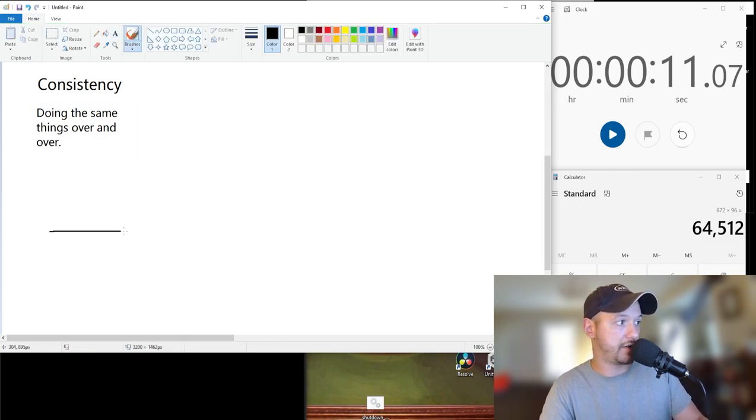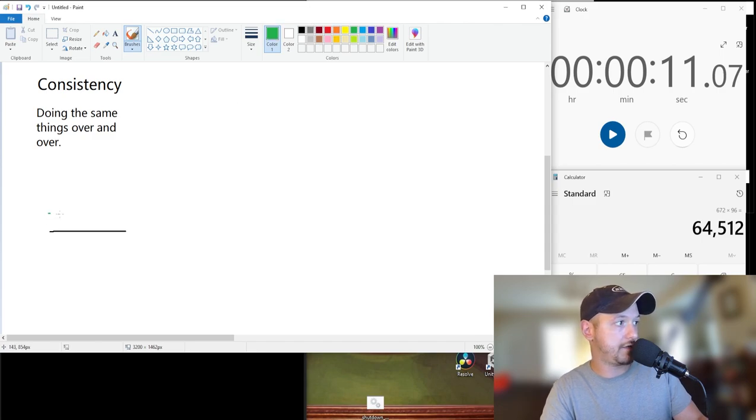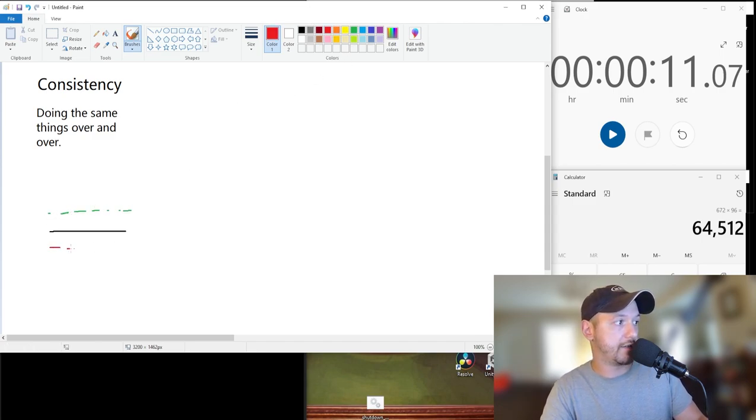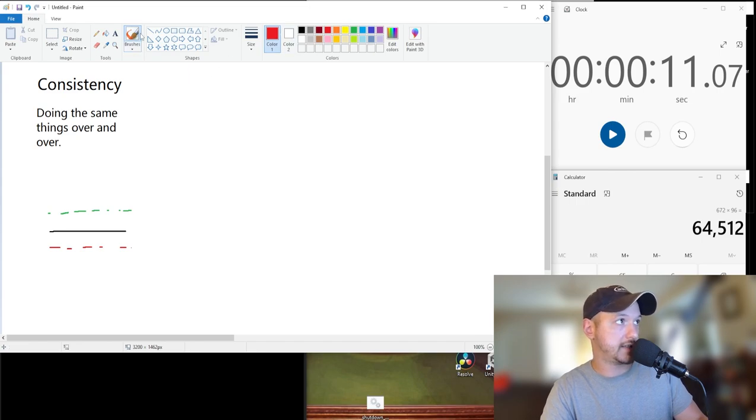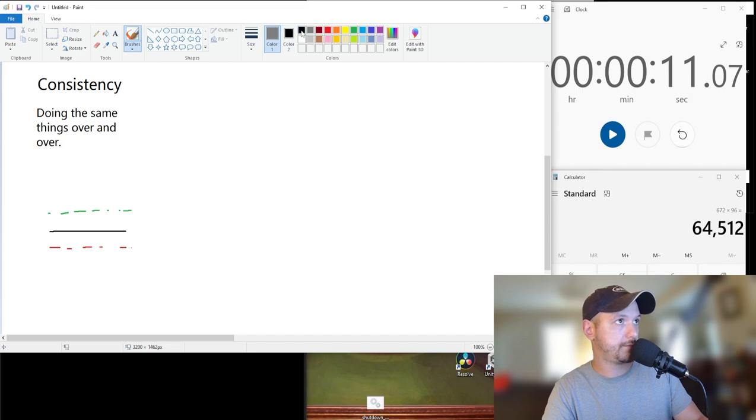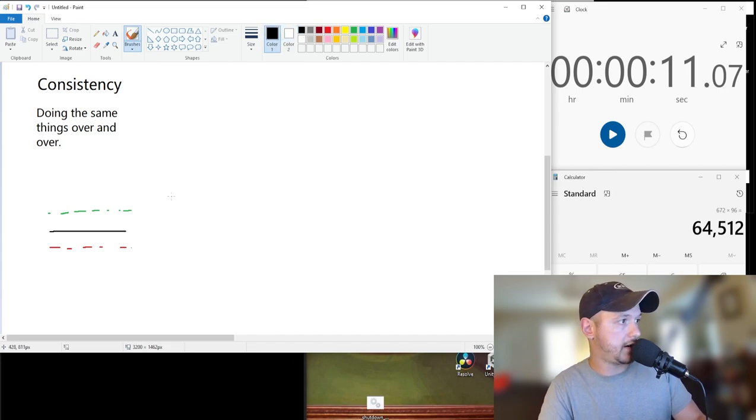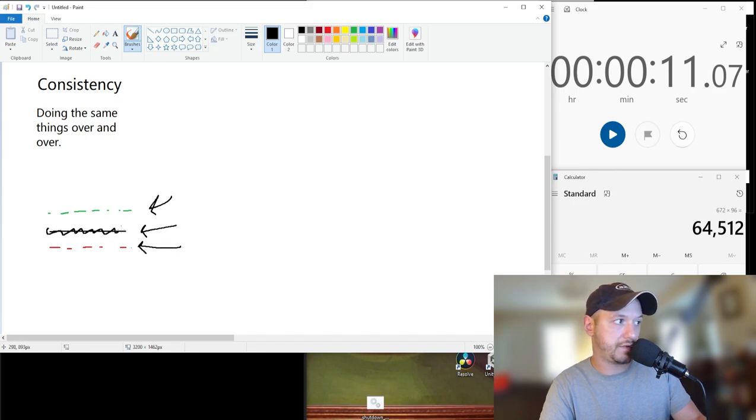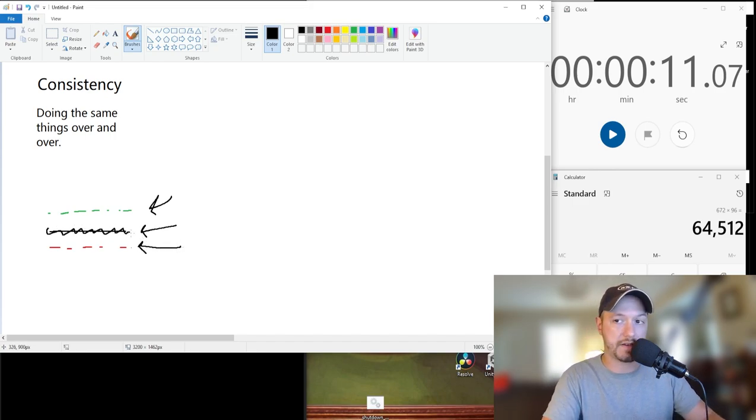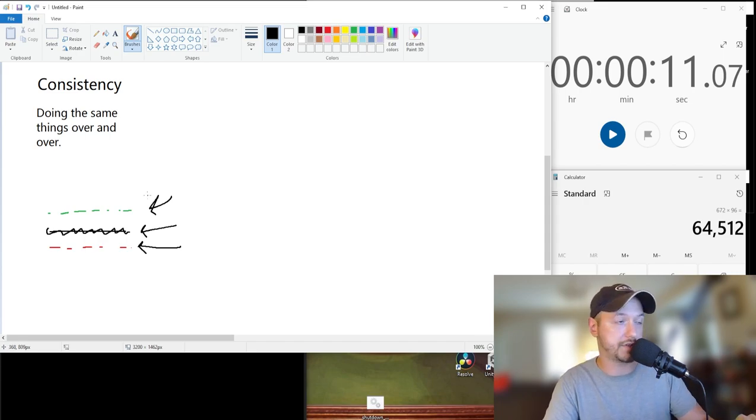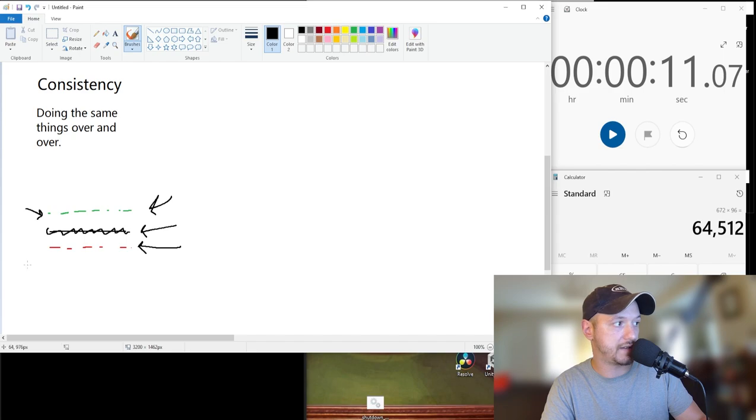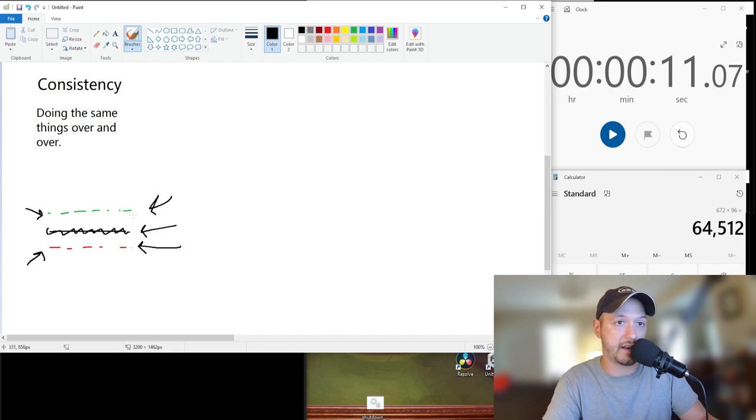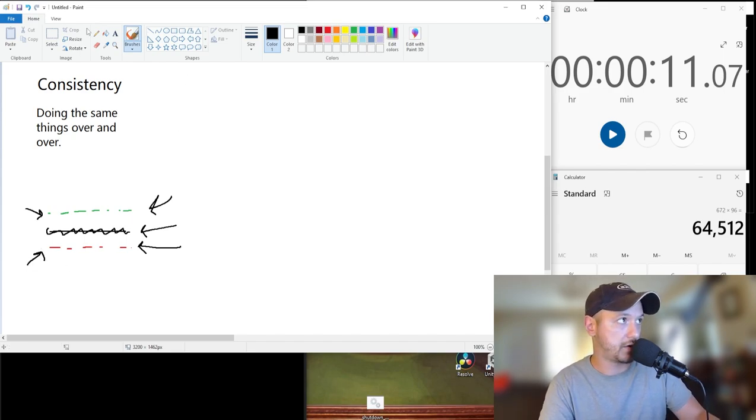So we have neutral, positive, and negative. Consistency acts on all three of these different modes. If you have neutral consistency, which is you kind of do the same things over and over again, you're going to get kind of the same results. Consistency positively is going to give you positive results, and consistency negatively is going to give you negative results.